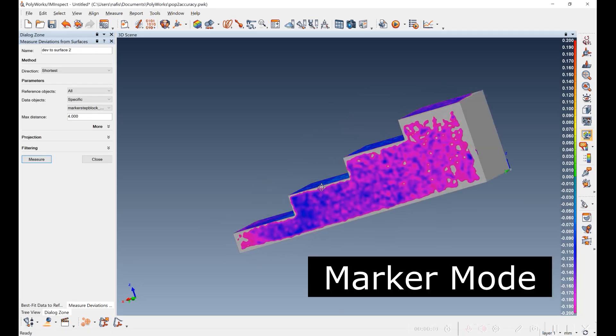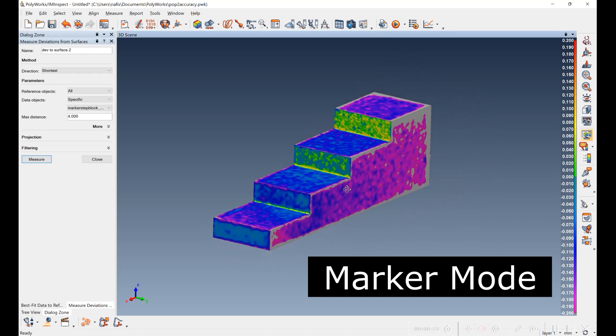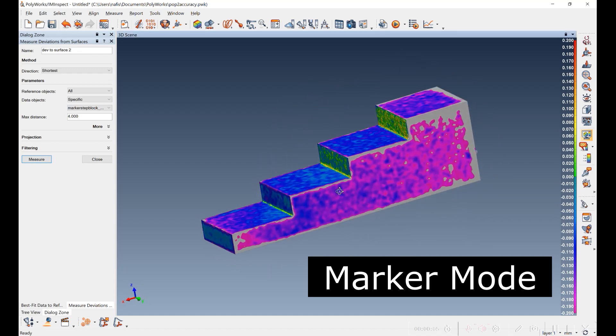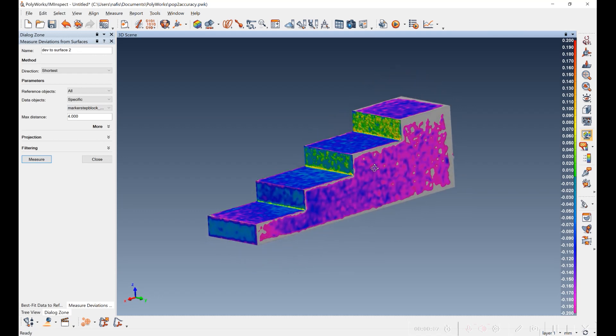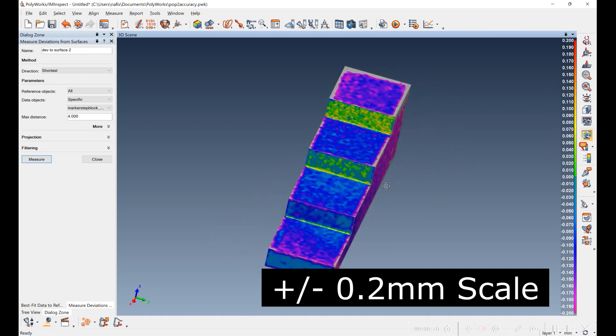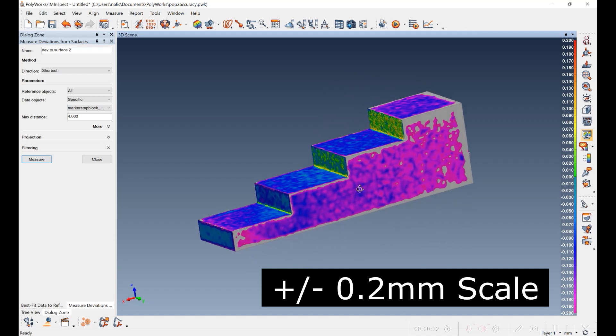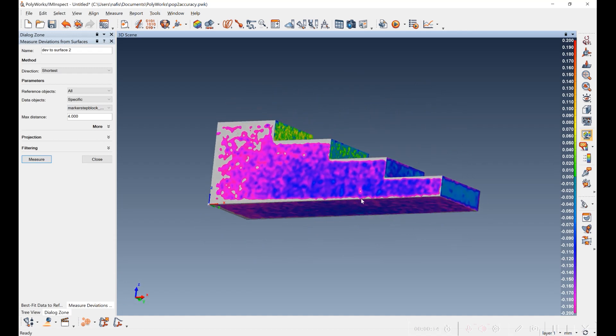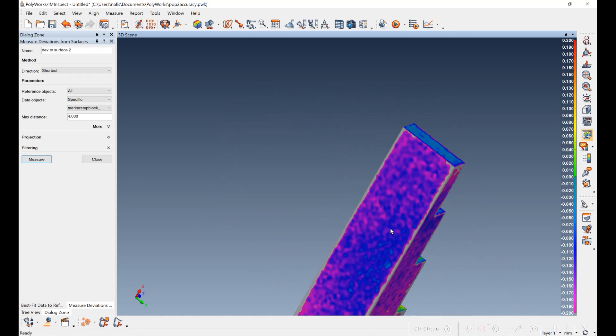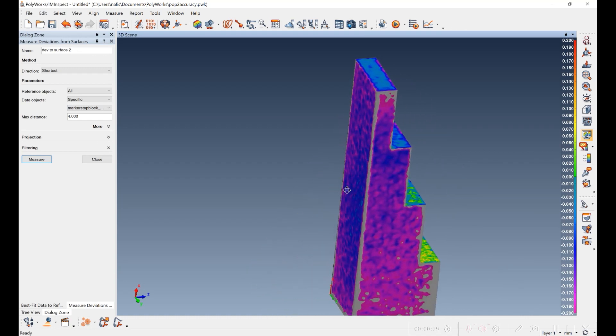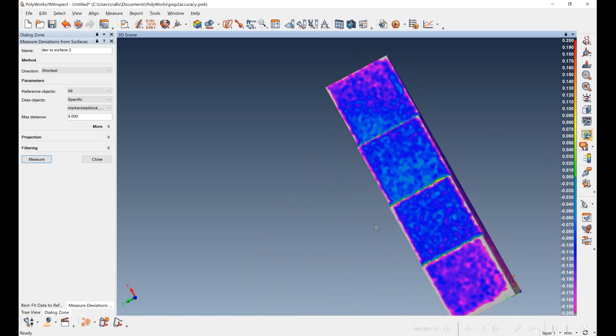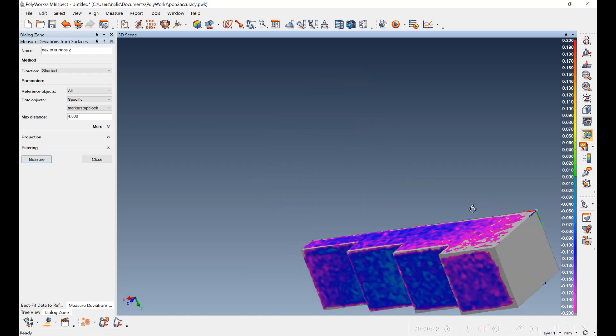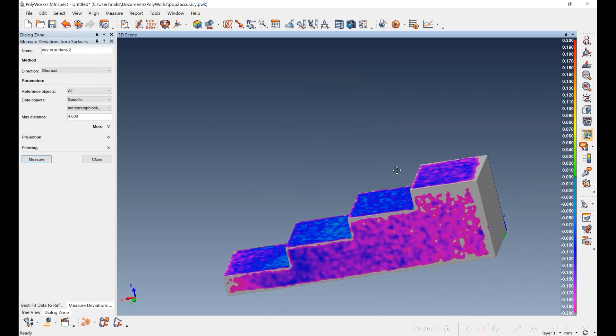So this is the feature model with the ring. This is the marker-based scan of the step block. It's been best fit. The scale again is plus or minus 0.2 millimeters. And you can see that it's not doing that great a job of putting it together. It's smaller than it should be.